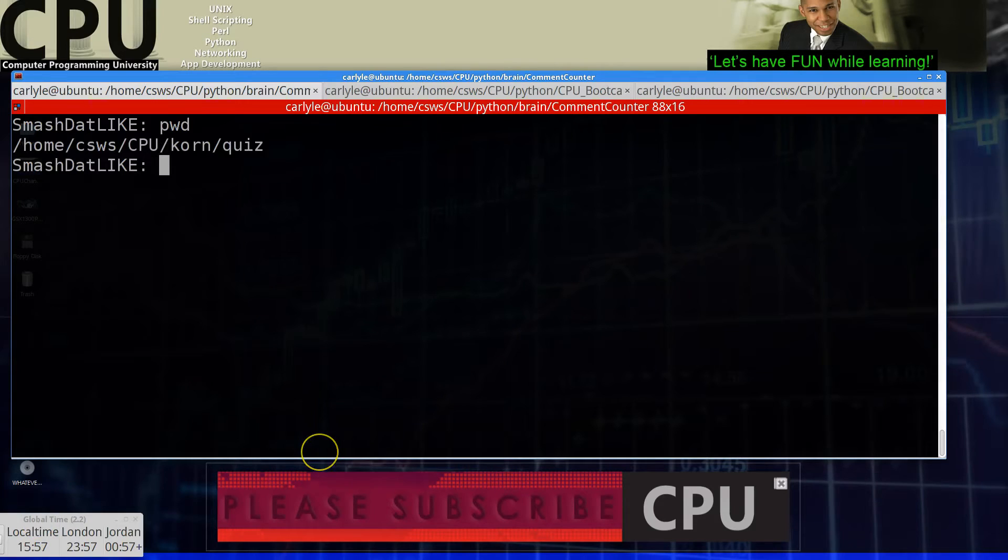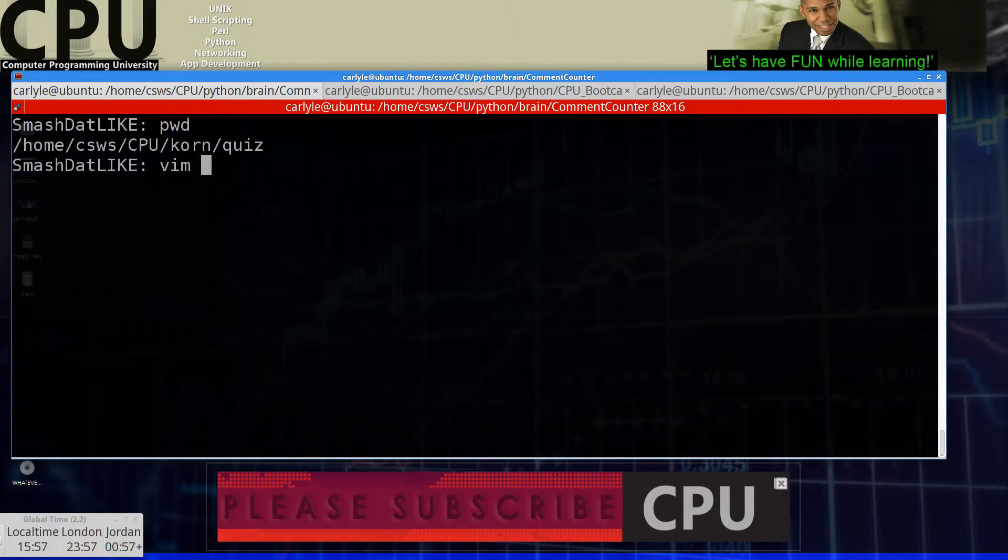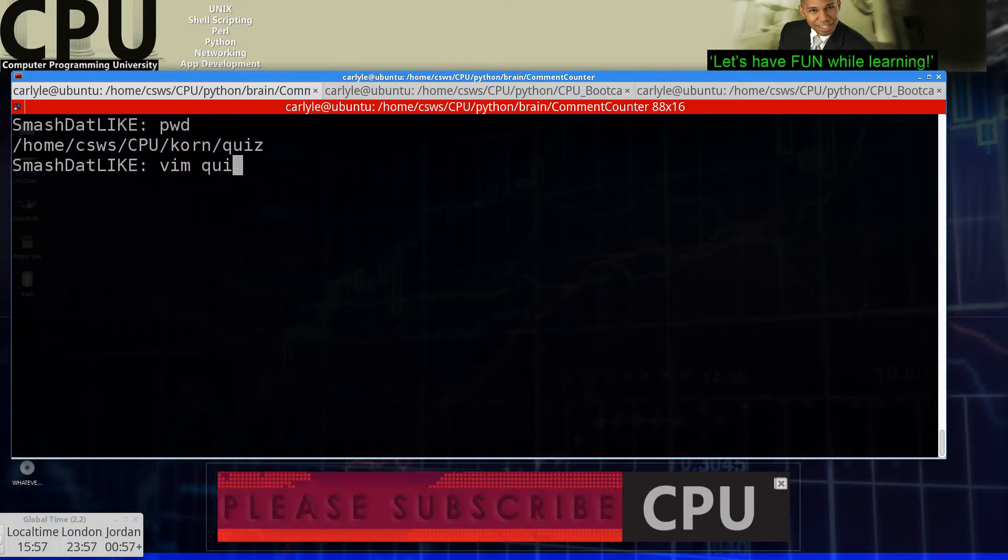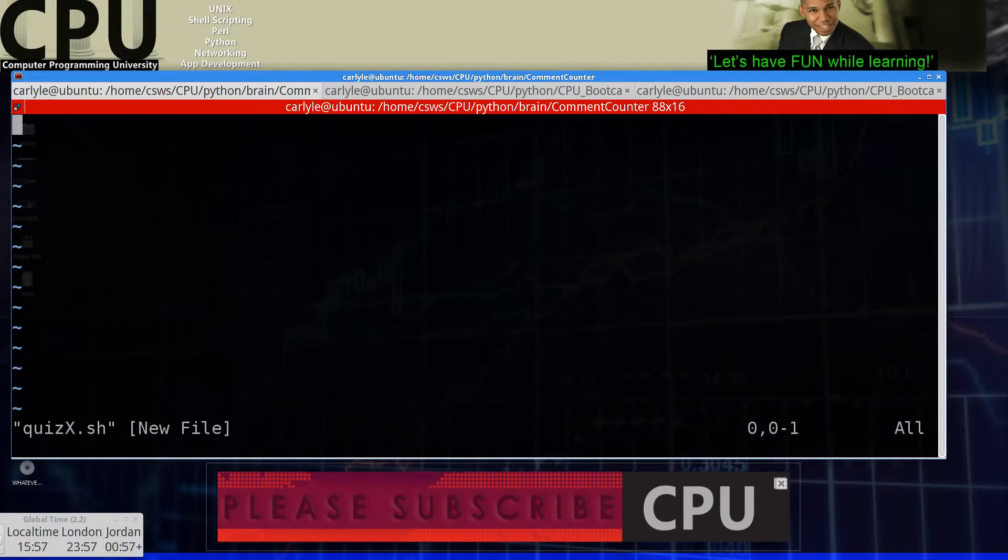So let's just go into create a directory here. Let's go into VIM and start our quiz. So let's say quiz one, quiz X, this is experimental. .sh. Boom. Go in here.